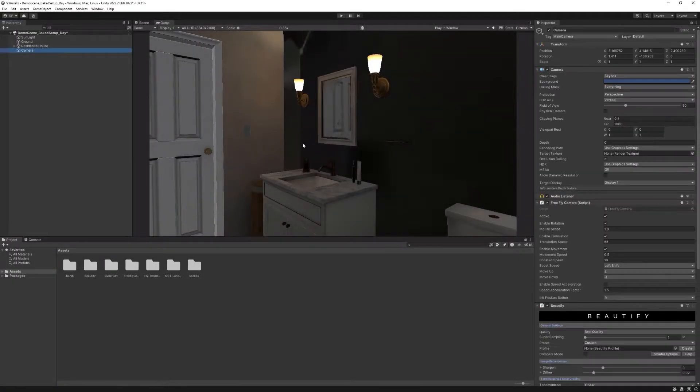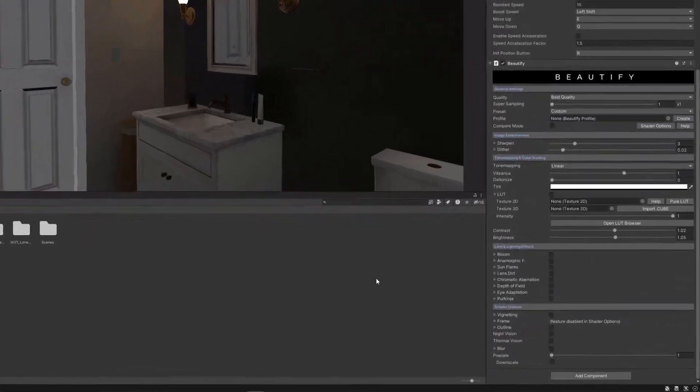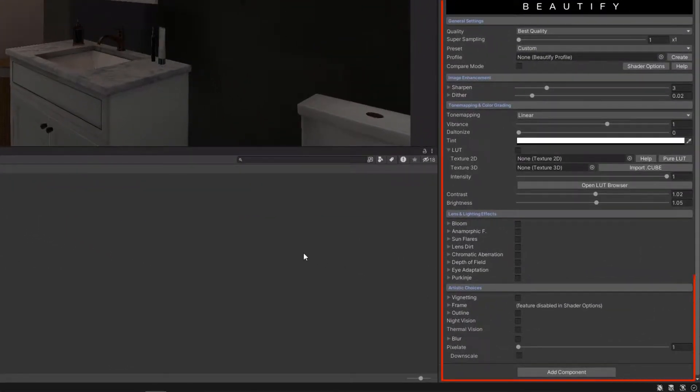After adding Beautify to your scene, you have immediate access to 5 categories of effects and options to customize the final look of your project.